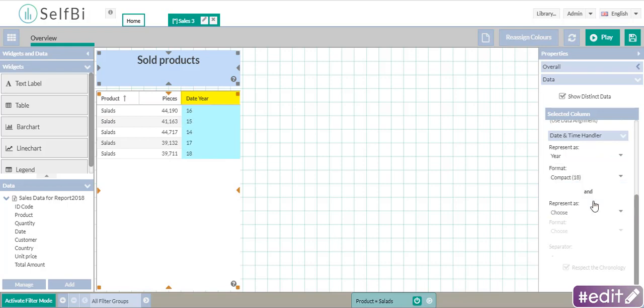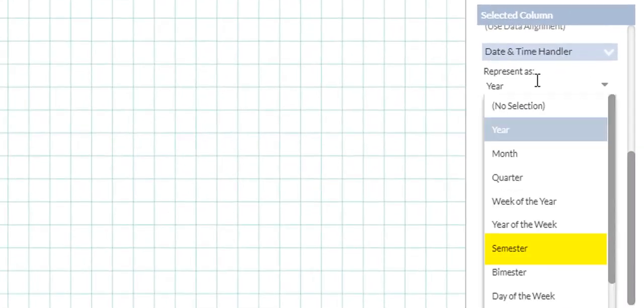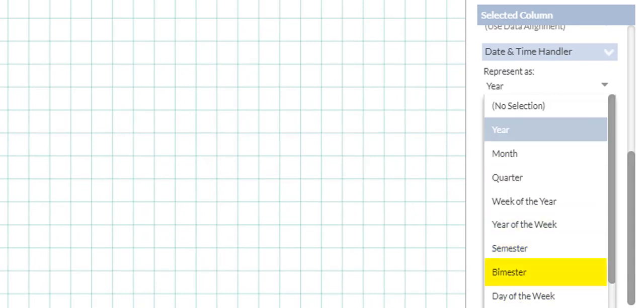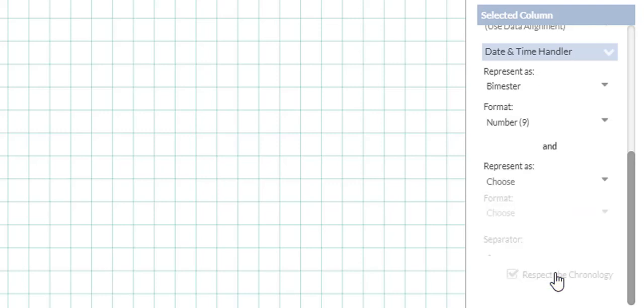What if I want to represent the dates as semesters? Here it is, but I can also choose other ways depending on my necessities. For my goal, I need to see the dates as bimesters.